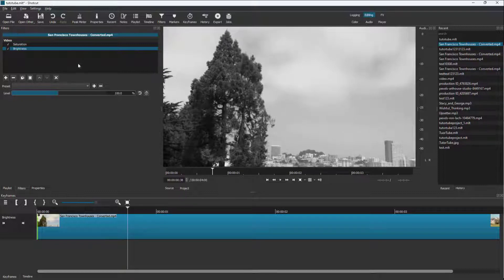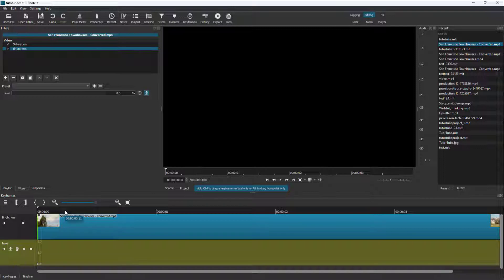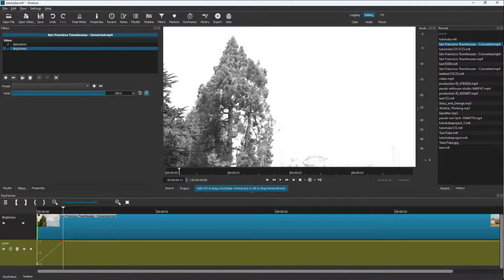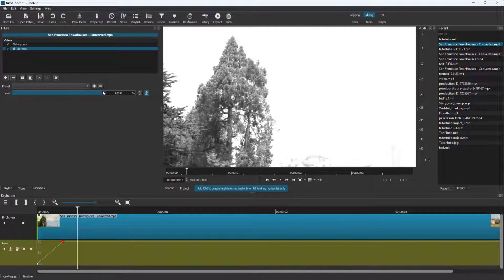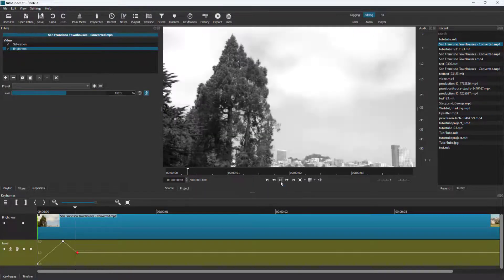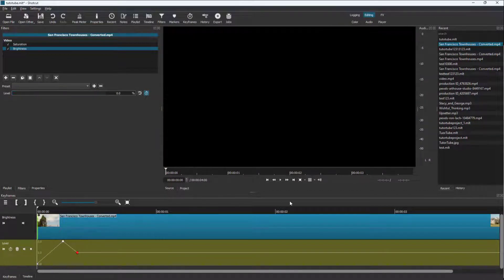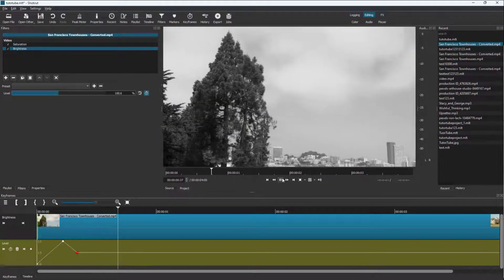I'll go to the beginning and keep the brightness at zero, then add a keyframe. I'll increase the brightness, and then around a later point I want the brightness to come back down to around 100. As I play this, it really increases the brightness and then starts going back down — kind of like an effect.